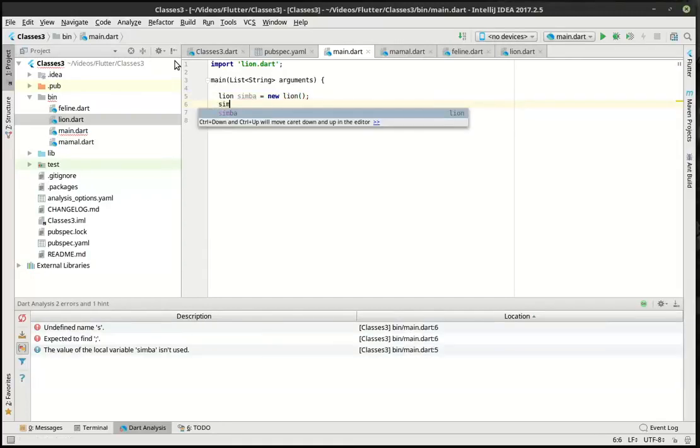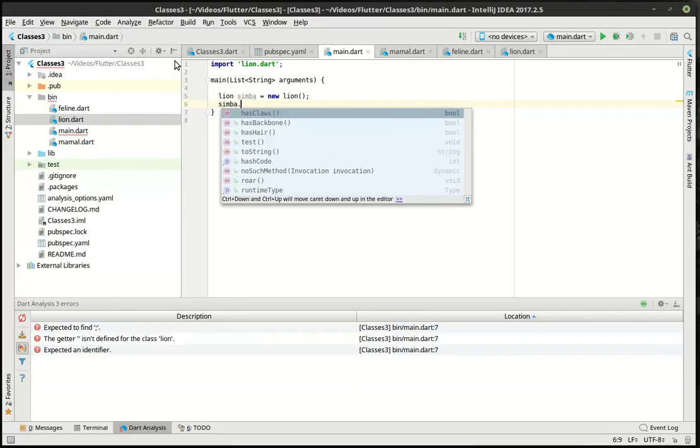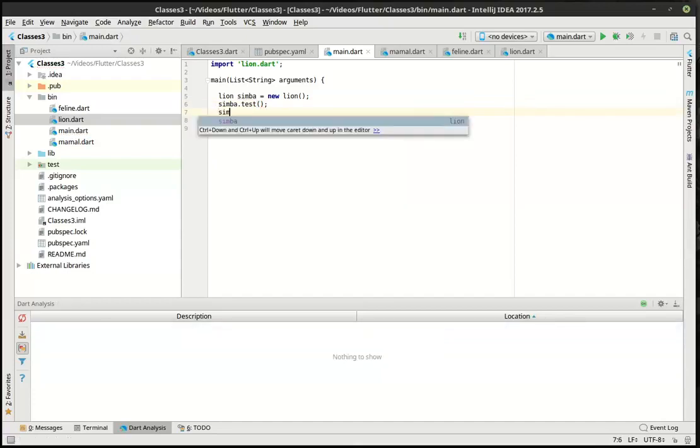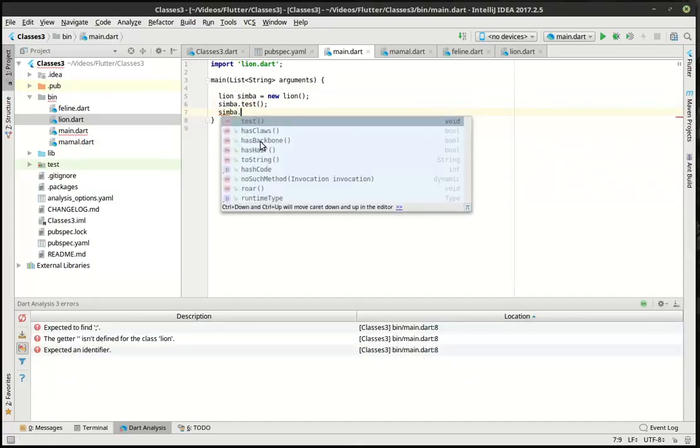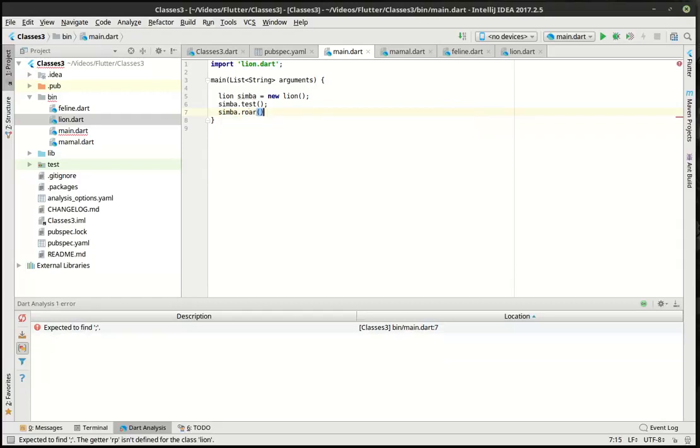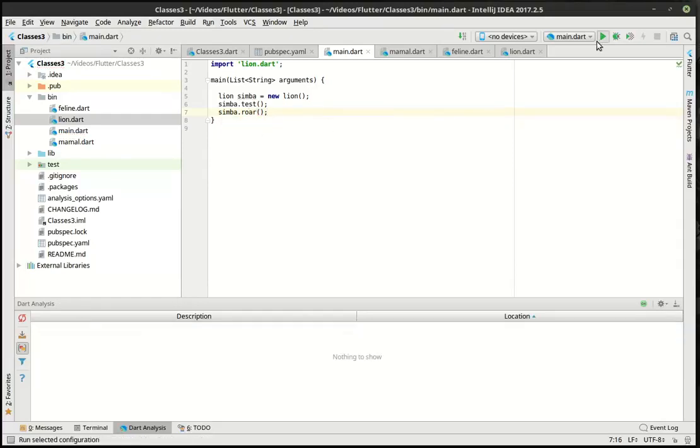And we're going to say Simba dot. And you notice how bam, it has all these other properties here. So we can actually call test. We can actually make him roar. Although I don't think Simba would roar. But come on keyboard. You can do it. I believe in you. And he's roaring. And the test ran.